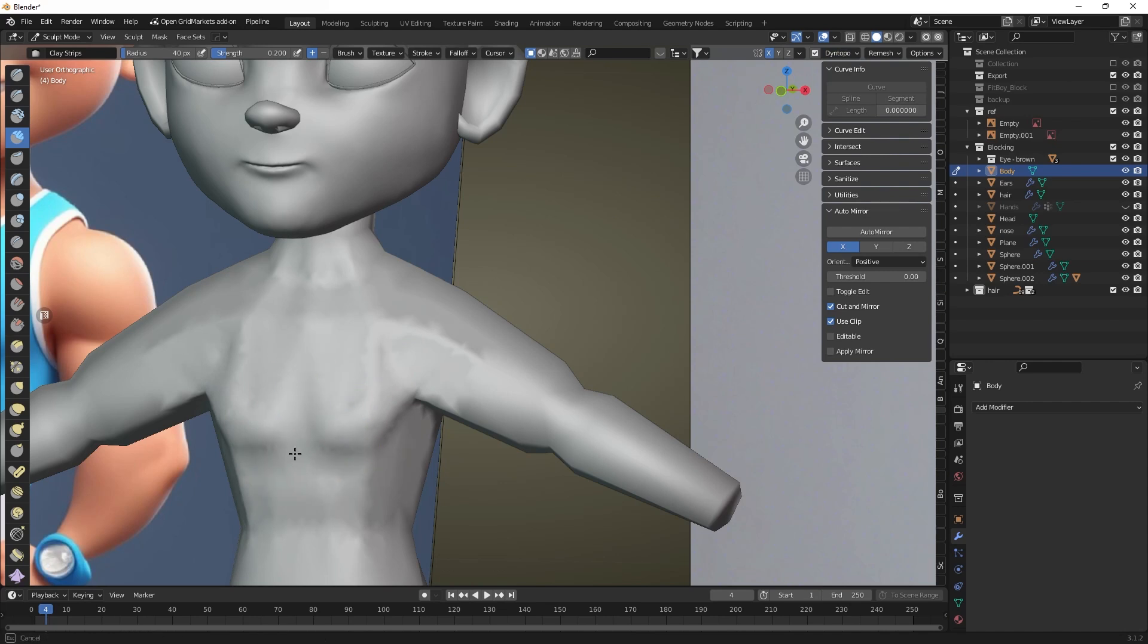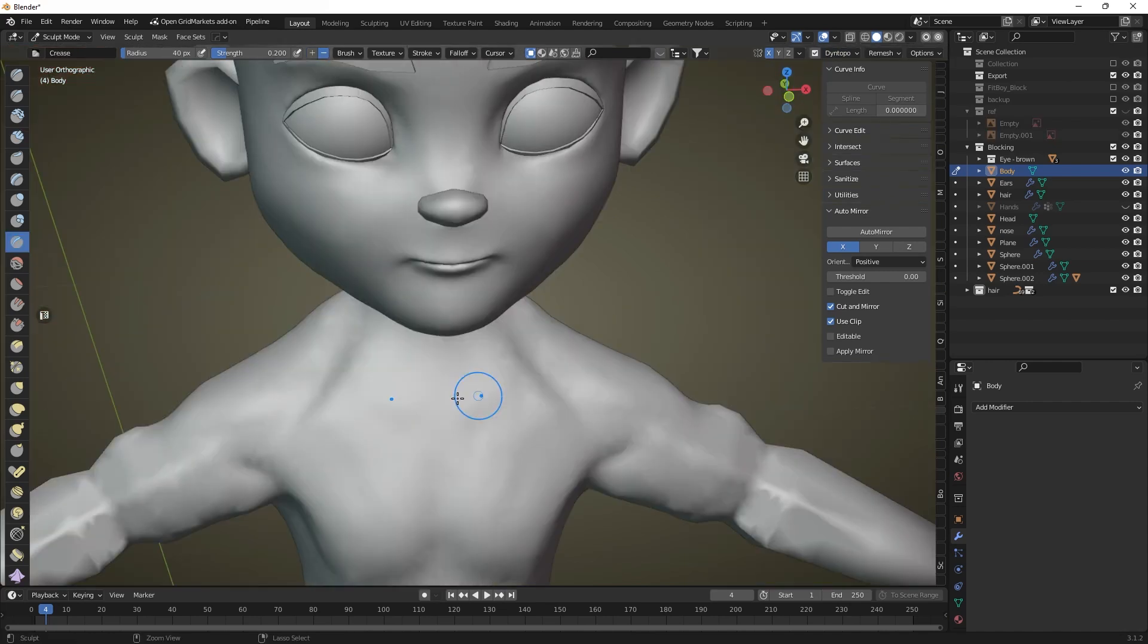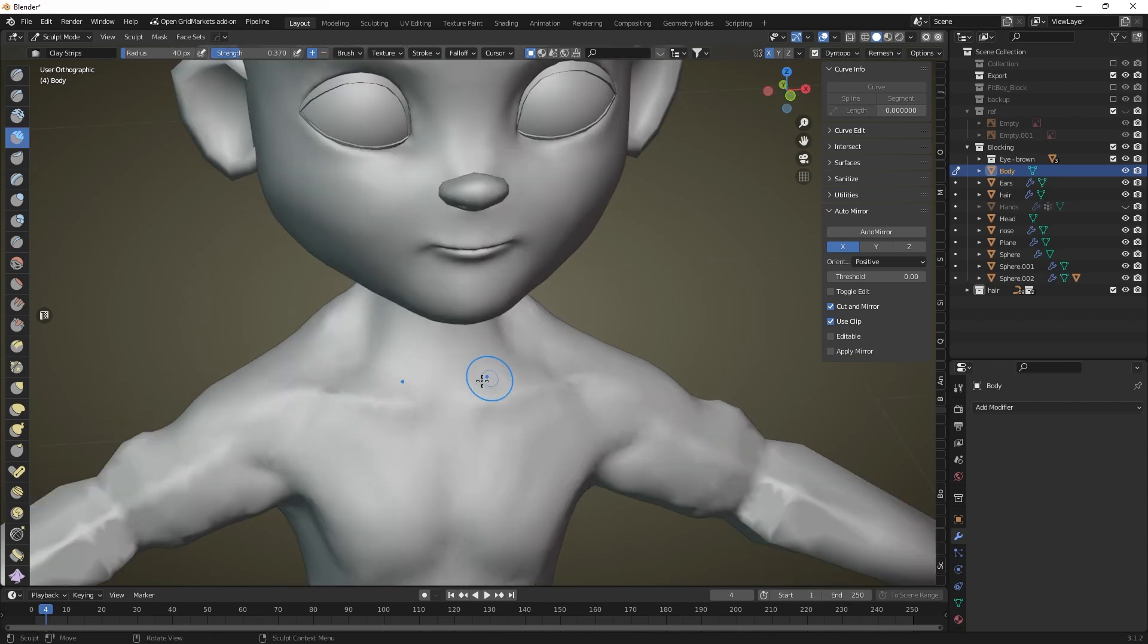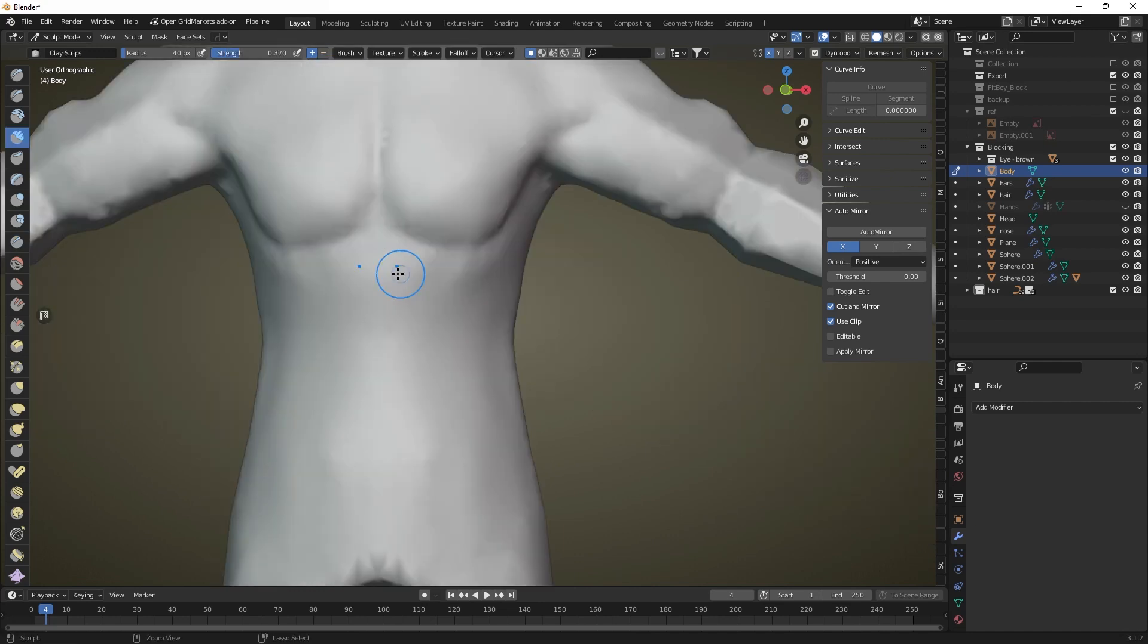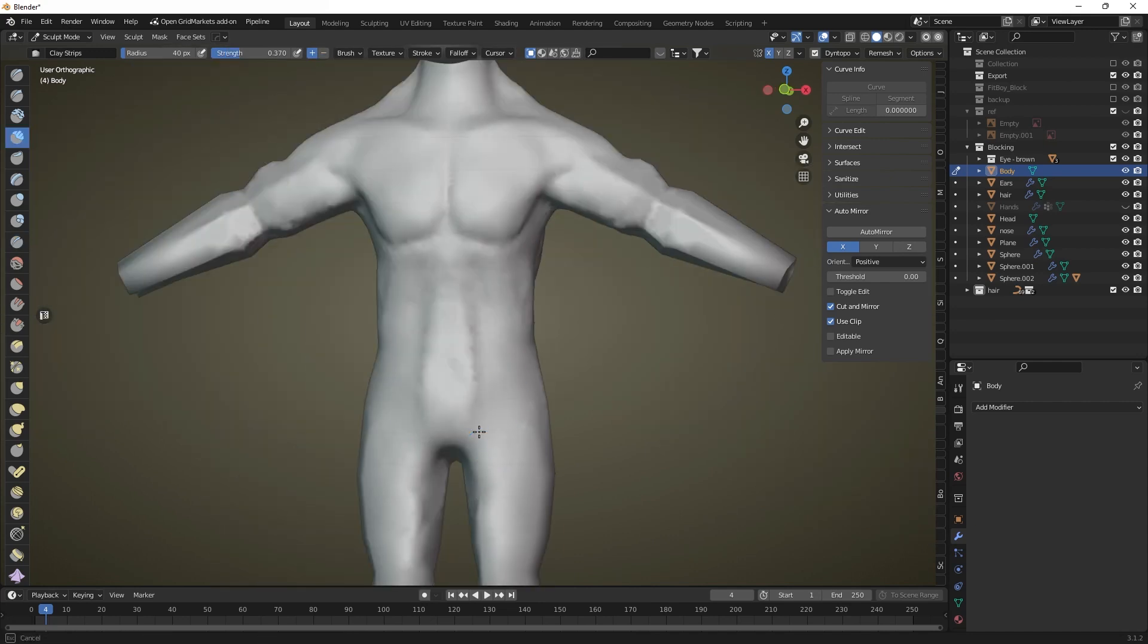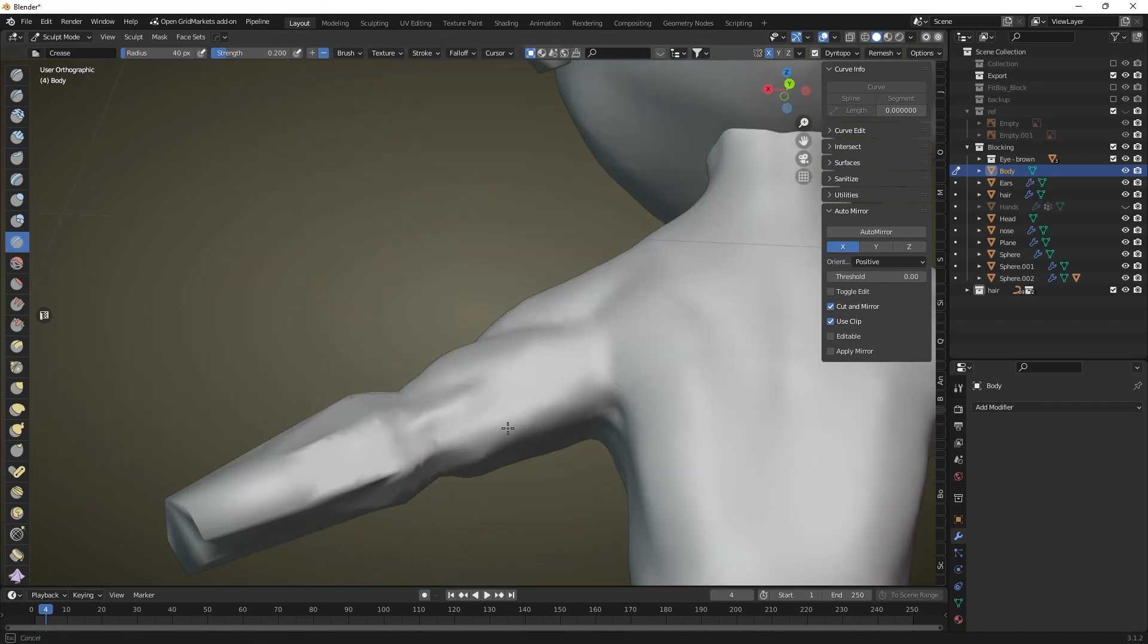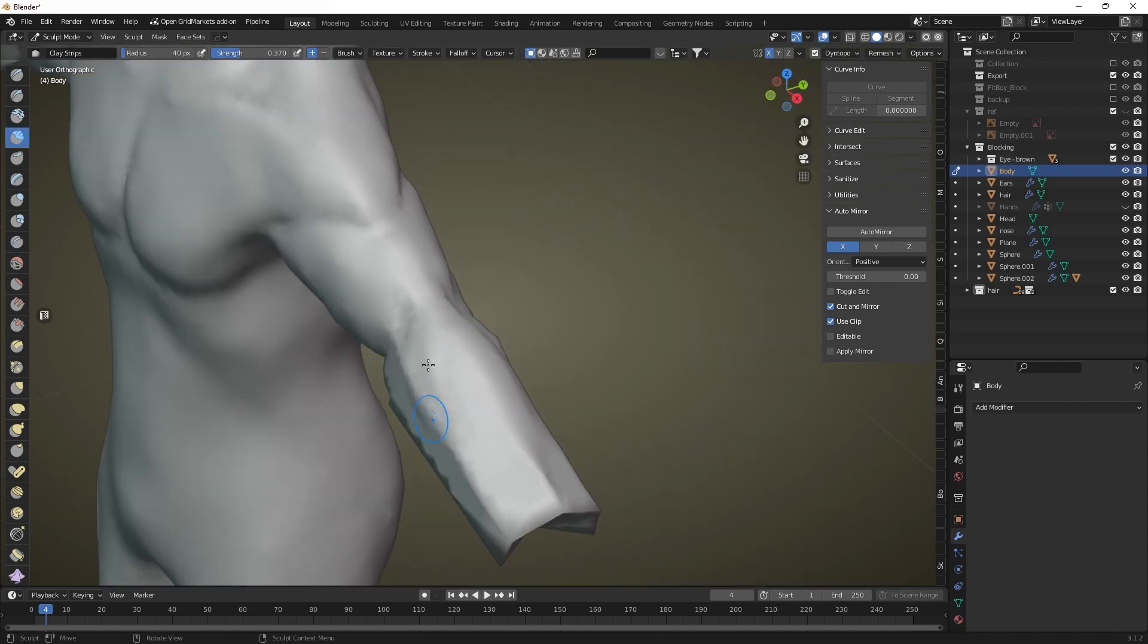With dynamic topology enabled gradually work out all the details of our character's body. First setting the basic shapes and then refining the detail for each muscle and body line. During sculpting we use the same three brushes: crease, clay strips and smooth. We can adjust the large shapes with a grab brush.